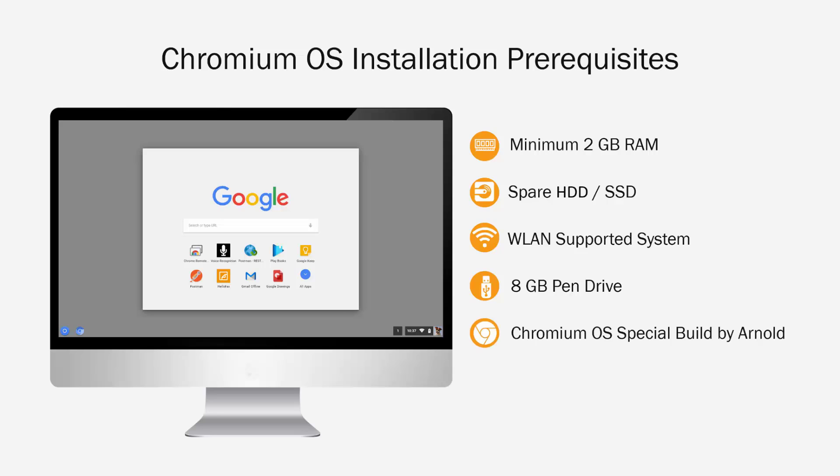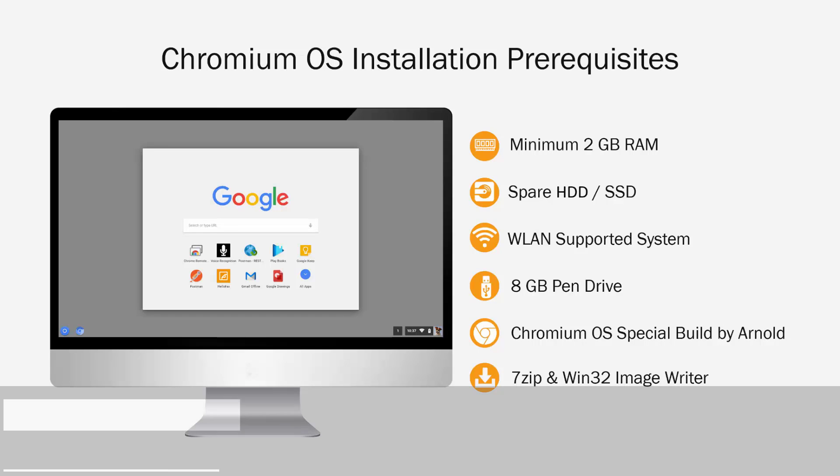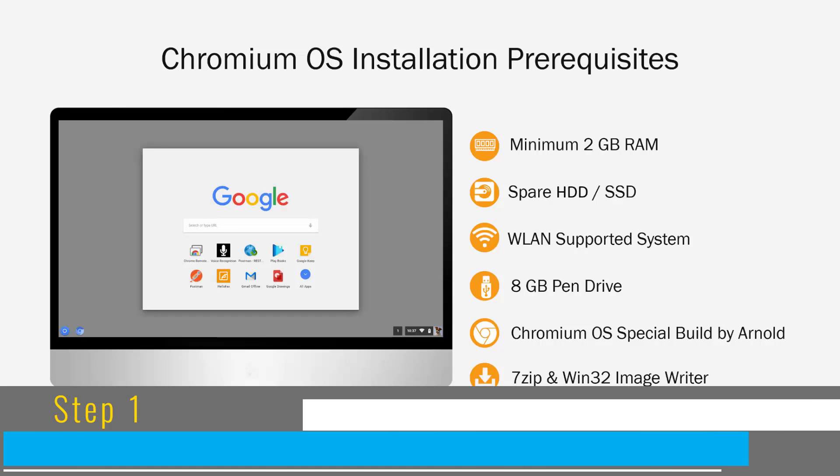Also, you will have to download the Chromium OS special build from Arnold. The links for which are provided in the video description. And you will require 2 softwares for making the installation pen drive: 7-zip and Win32 Image Writer. The links for these 2 softwares are also provided in the video description which you can see by clicking on the view more button.